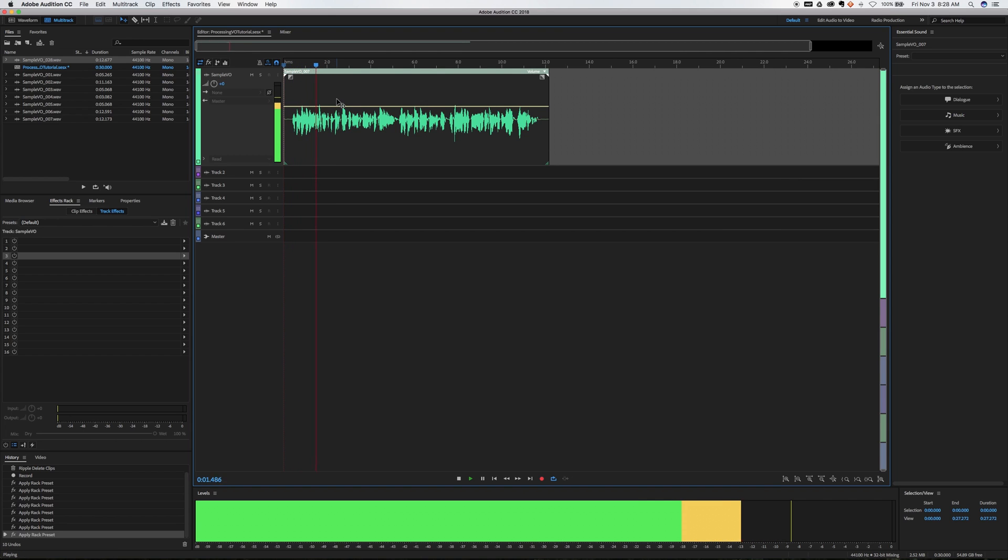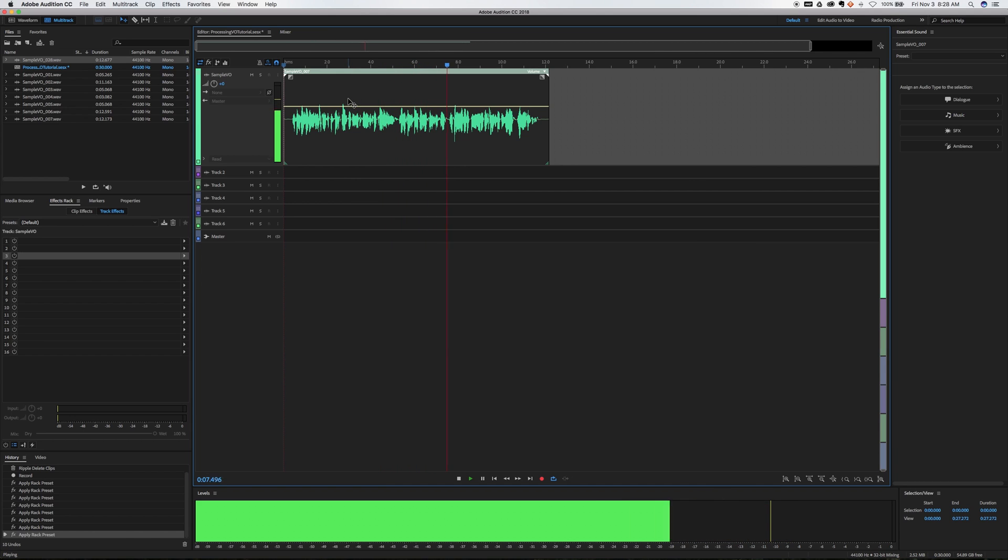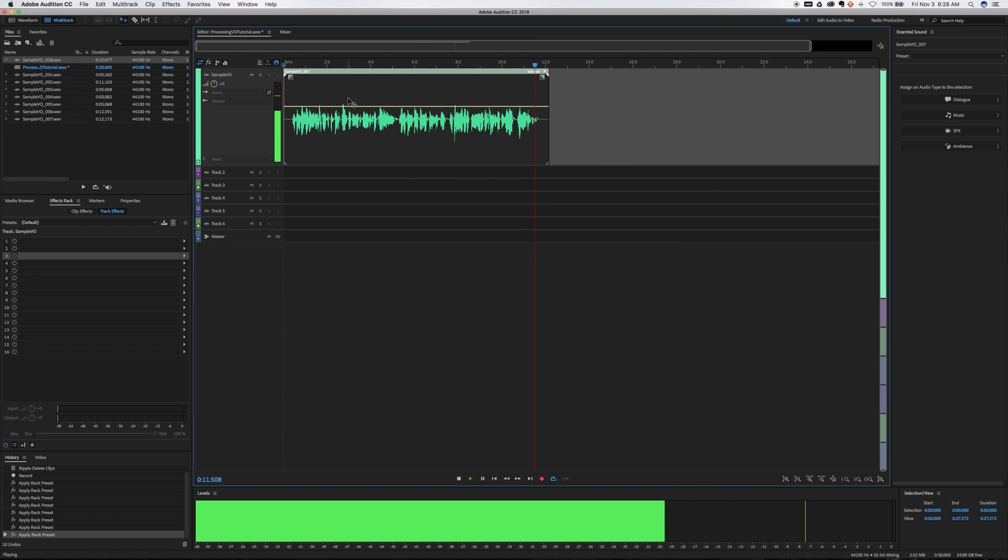When recording a voiceover, you want to start with the best possible audio before you even start processing it. So that means getting the highest quality microphone that you can afford and recording at a level that the meter is hitting about the yellow when you're talking.